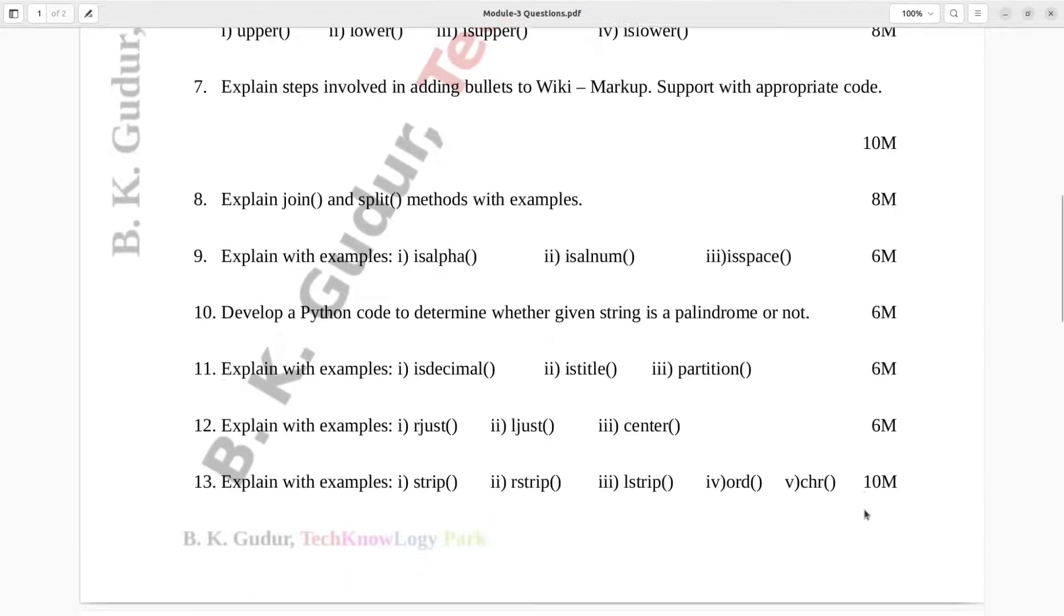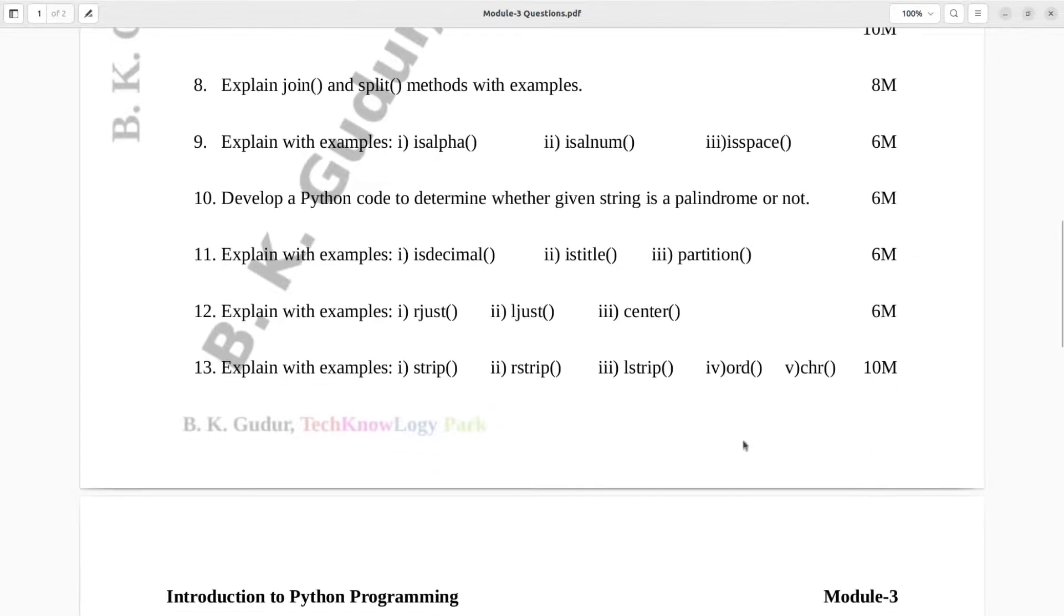Question number 9. Explain with examples: is alpha, is alnum, is space.